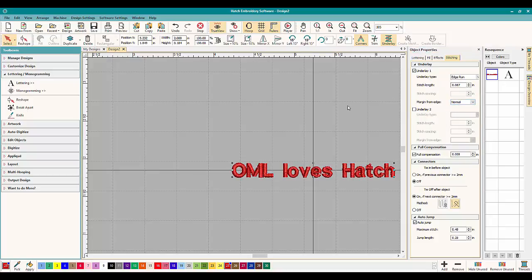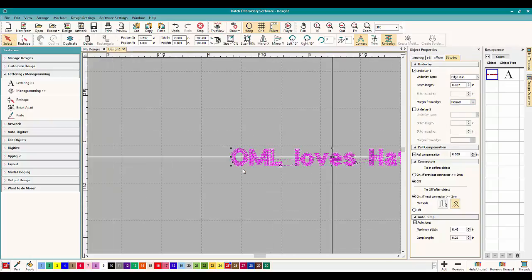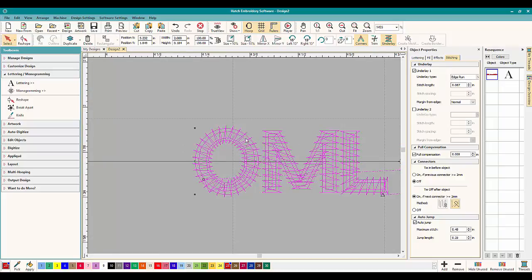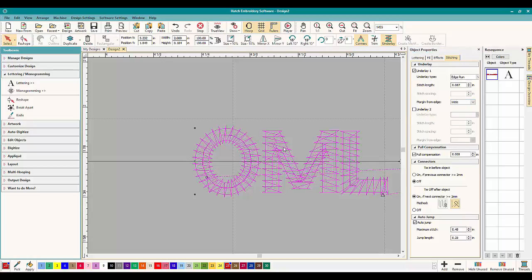So just generally you leave it on normal and it's fine. But let's zoom in here and see. So I changed it to edge run and it runs around the edge. So if we change it to wide, look how it changes. It leaves wider from the edge.